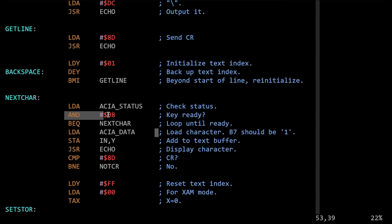That replaces the input routine from the original WozMon. Note that we added a two-byte instruction — the AND 0x08 is two bytes — and my goal is to keep the entire WozMon within a 256-byte address block. Woz did leave two bytes unused, but now we've just used those up. From now on we need to be careful not to make any more changes that add code, or if we do, we need to find somewhere else to remove code.